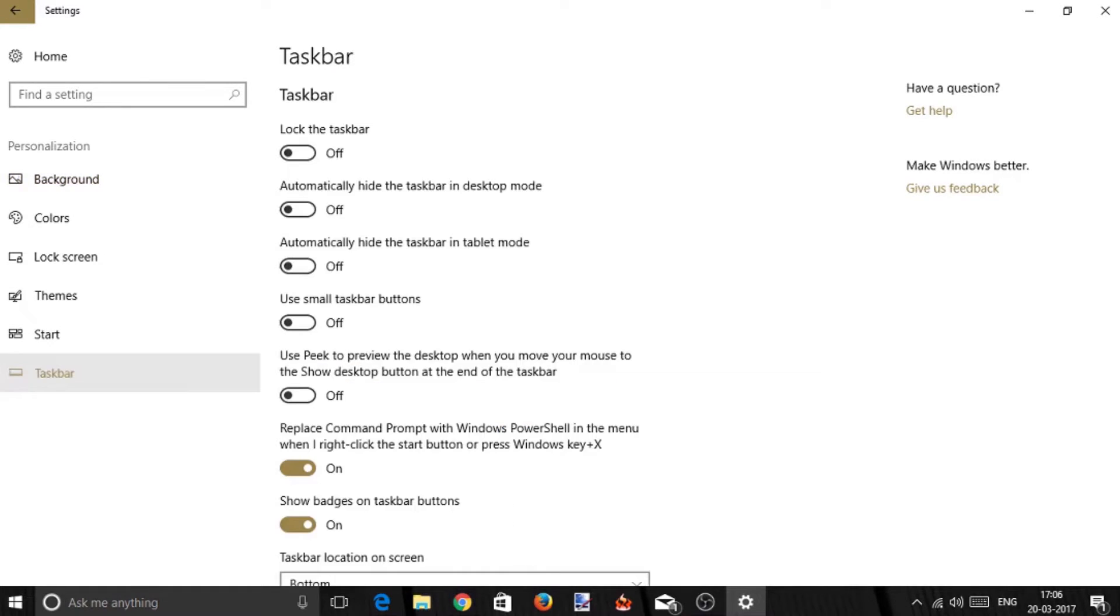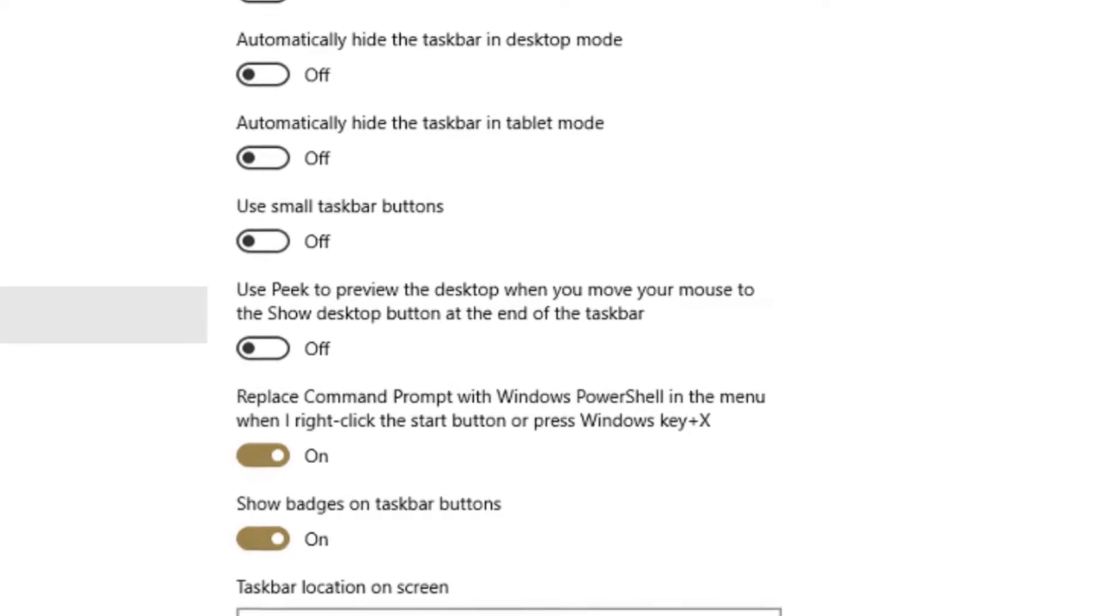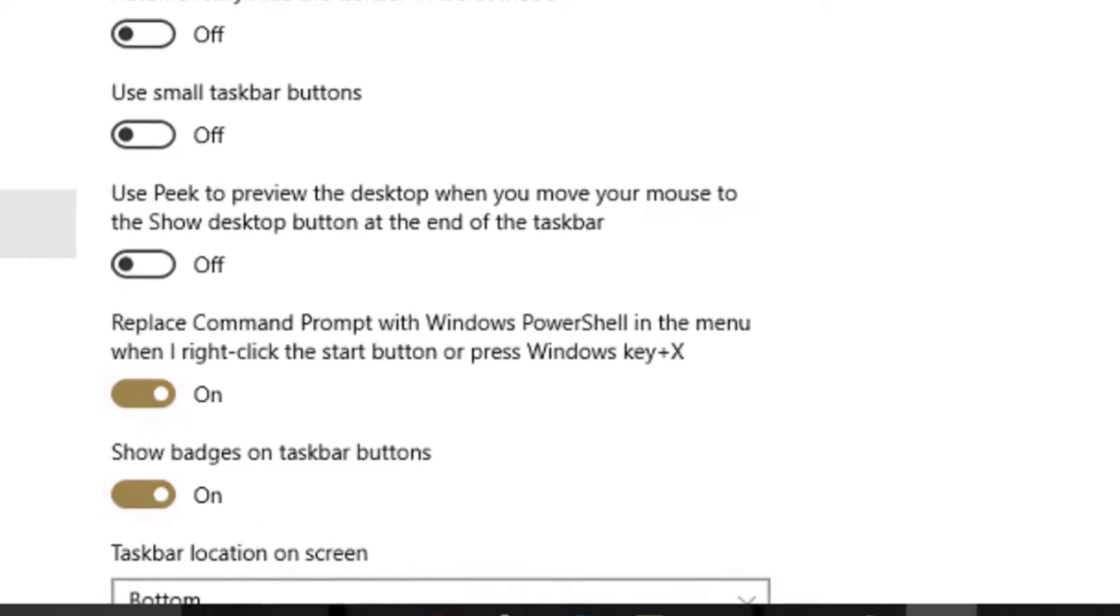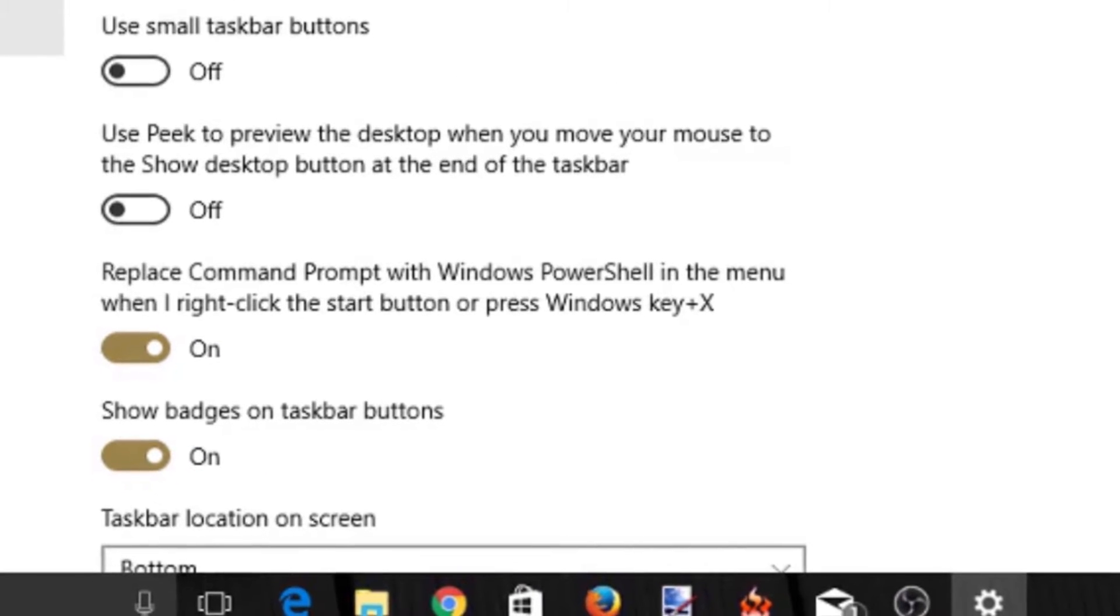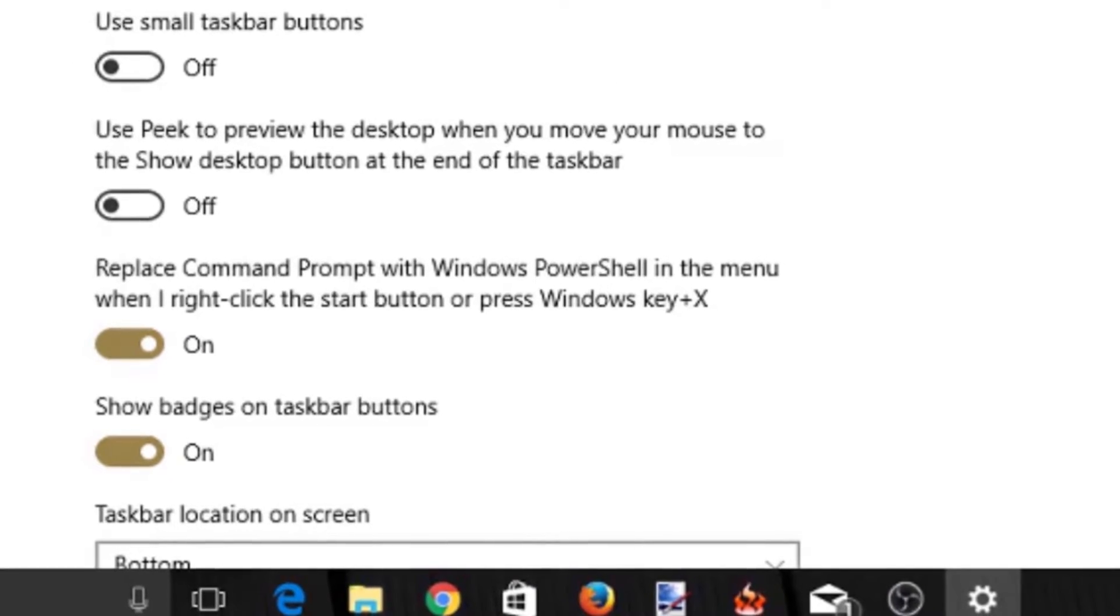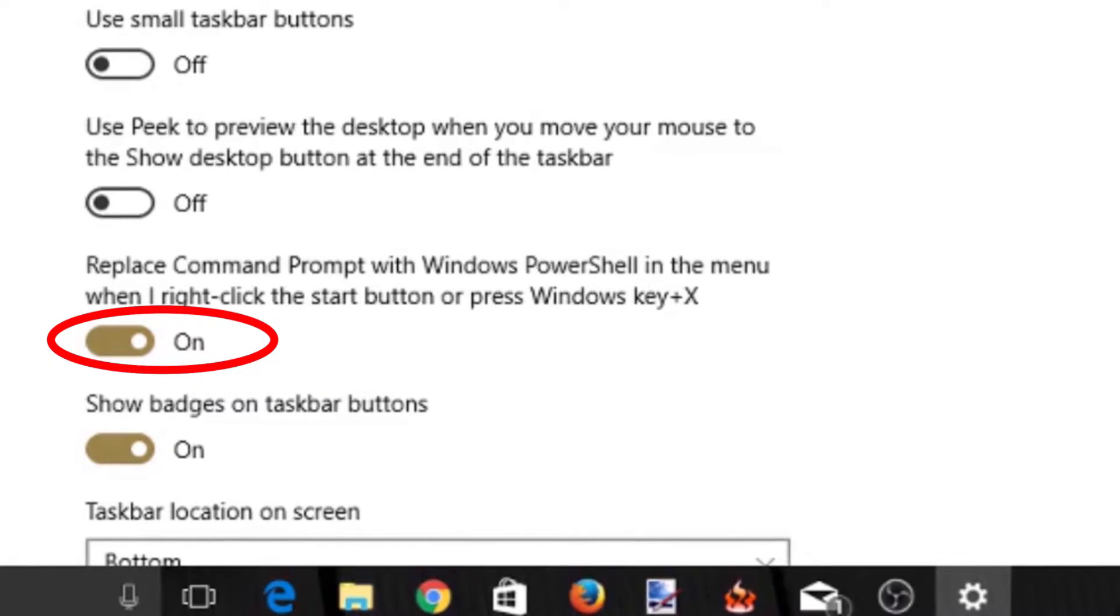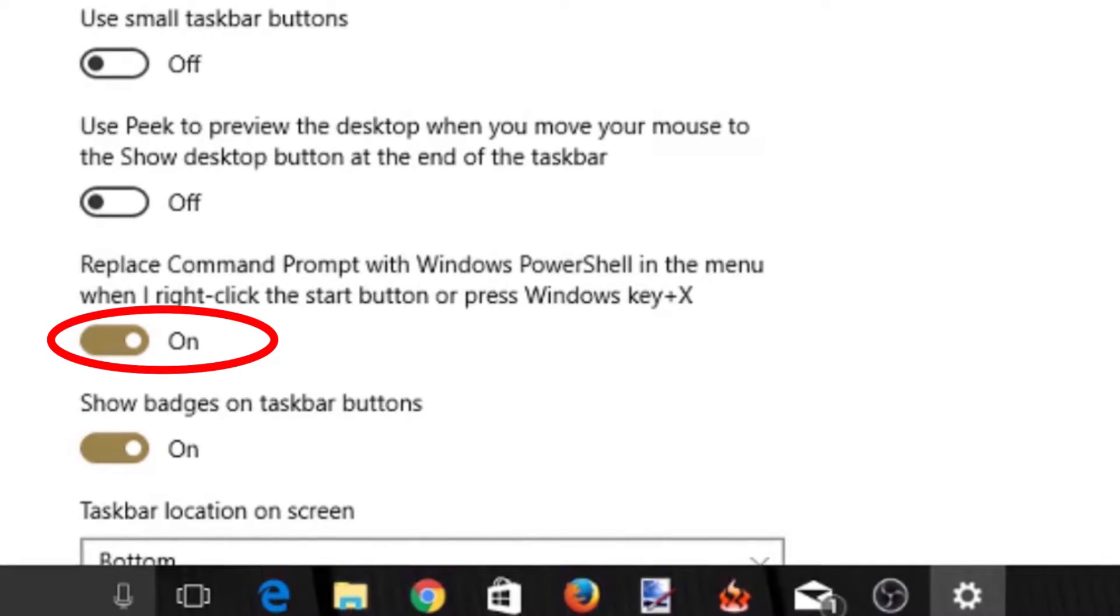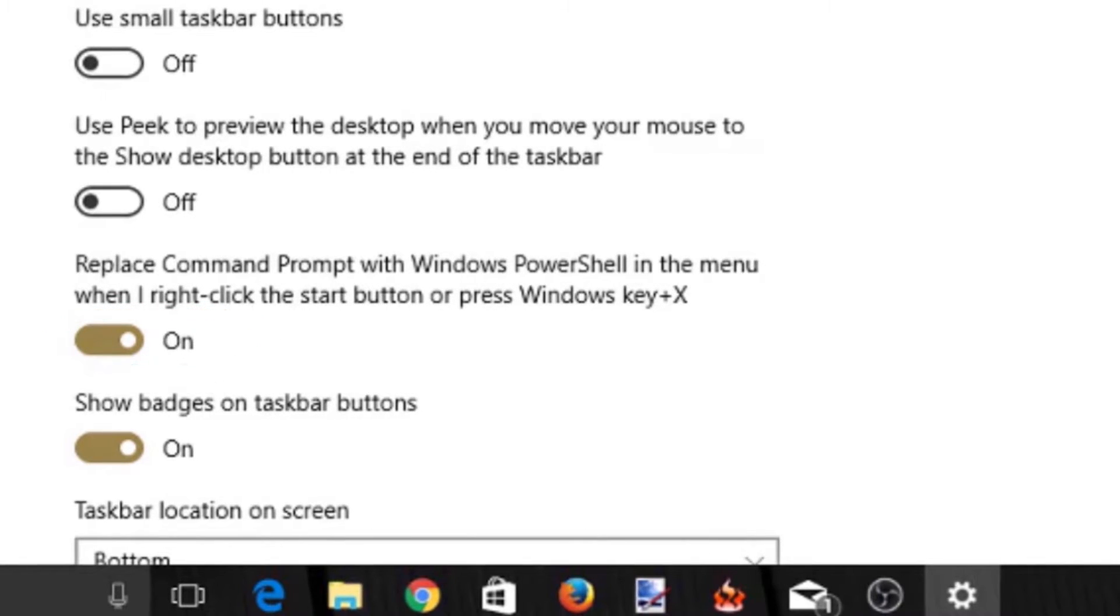Scroll down to find 'Replace Command Prompt with Windows PowerShell in the menu when I right-click the Start button or press Windows key + X'. By default, this option should be set to On.